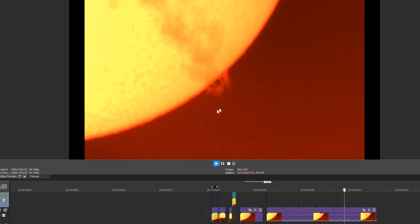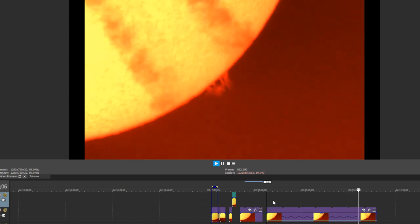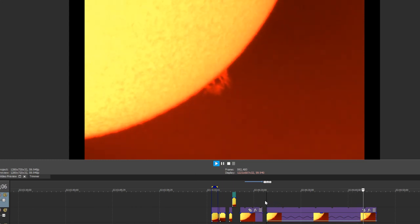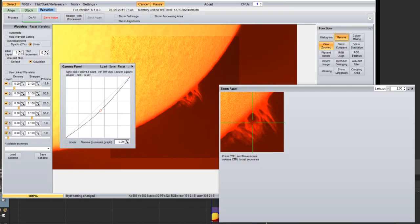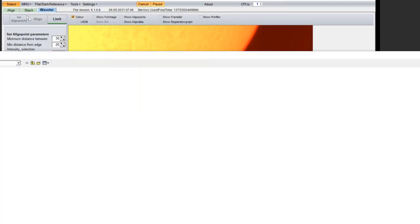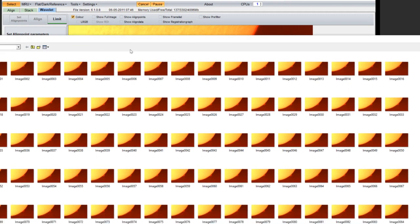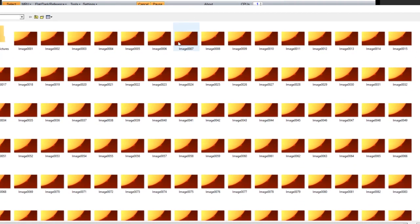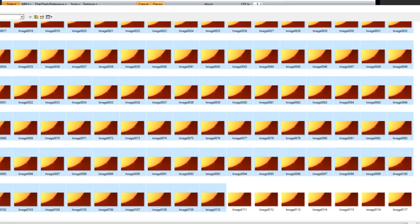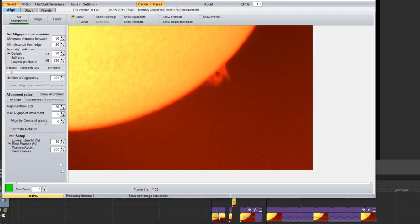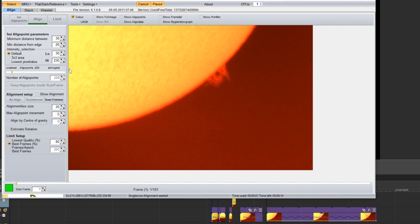I can actually do a lot better than that. You get a program like this called Registax, and what this allows you to do is take some images of the Sun - let's take a hundred or so images - and we're going to set some align points. It's terribly sophisticated to use - you just click align.